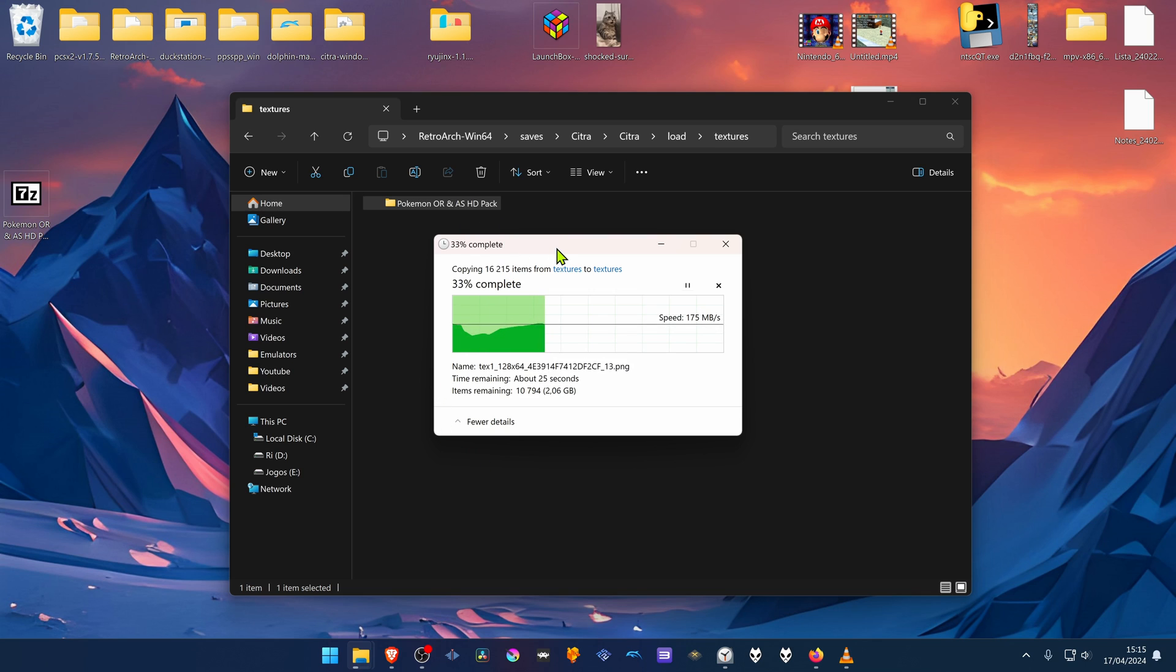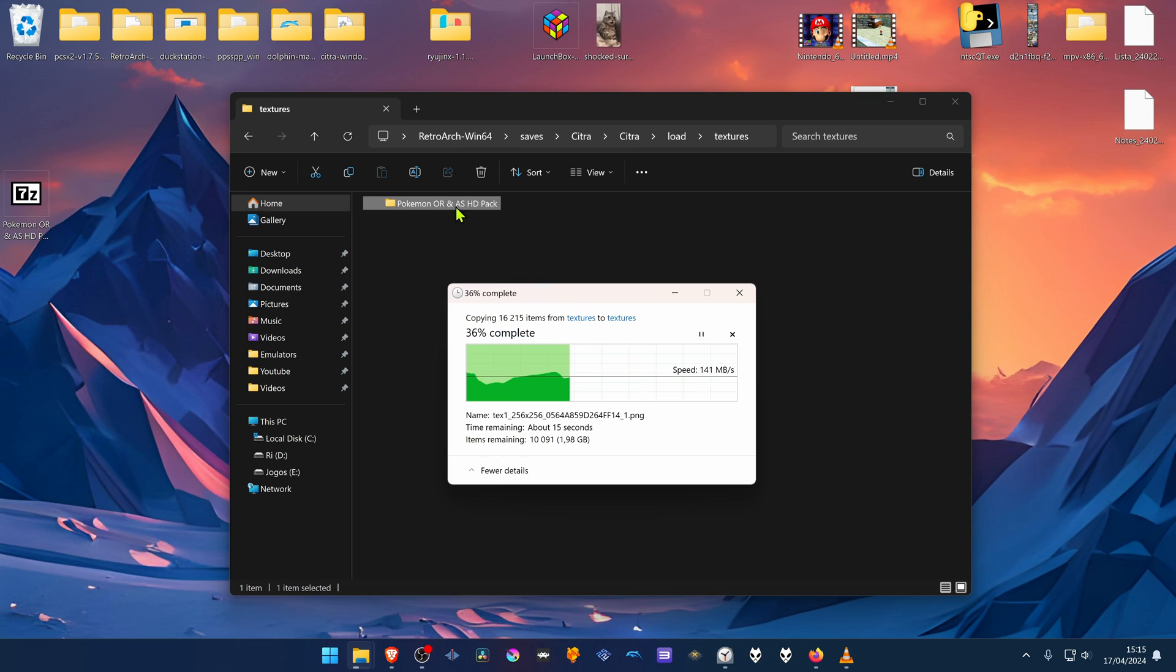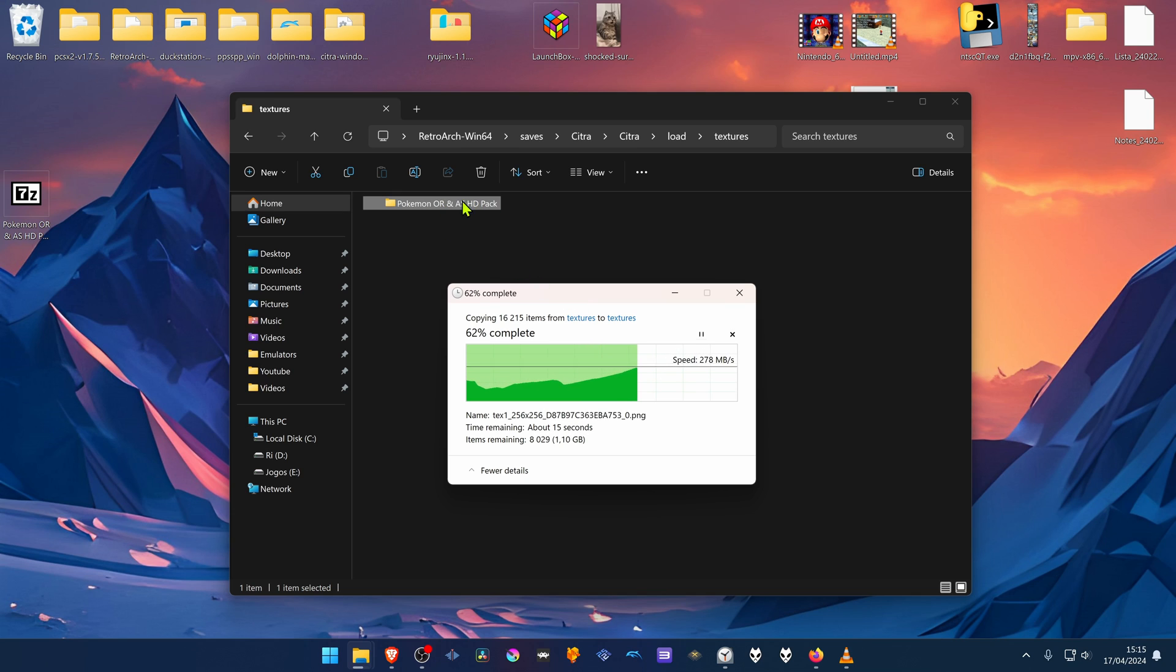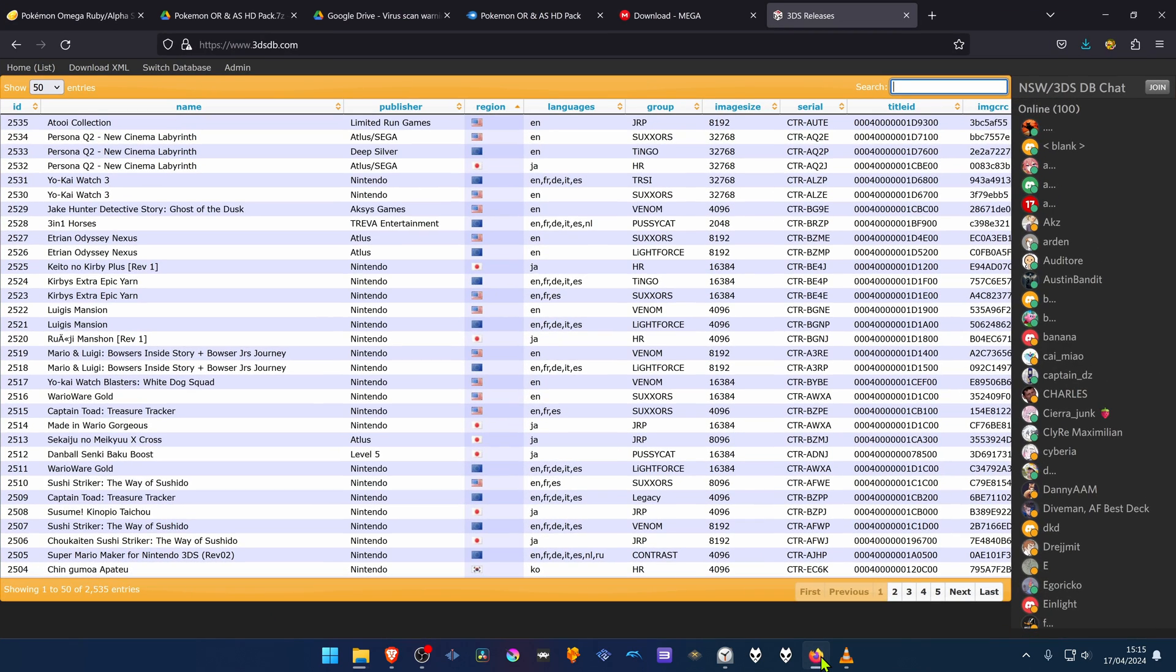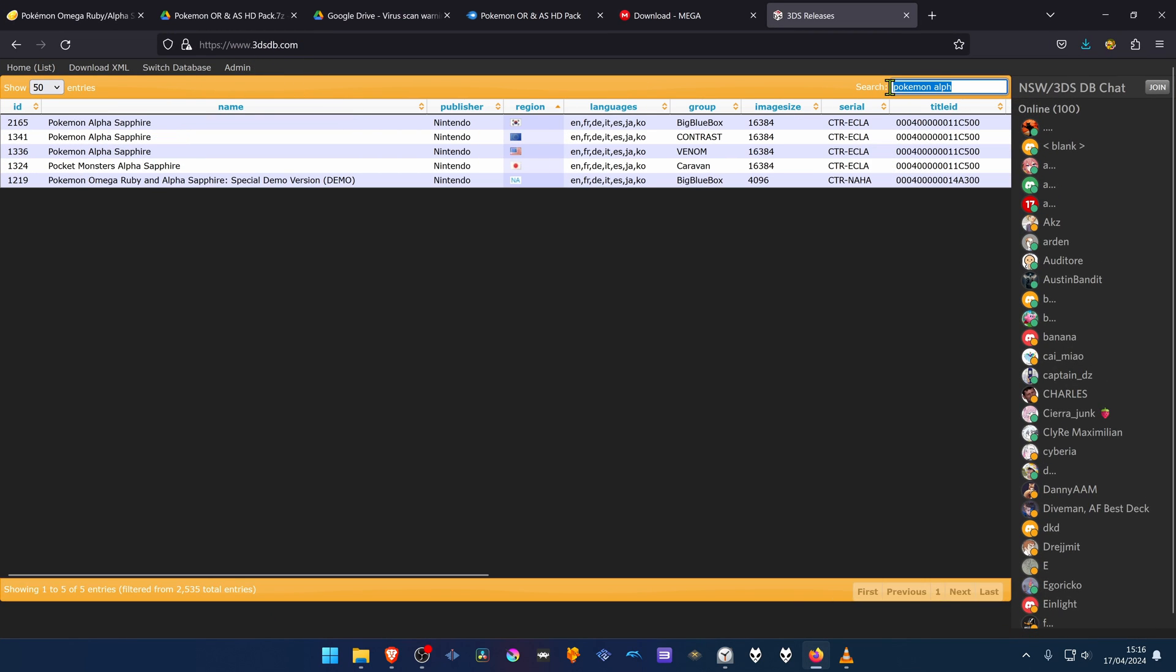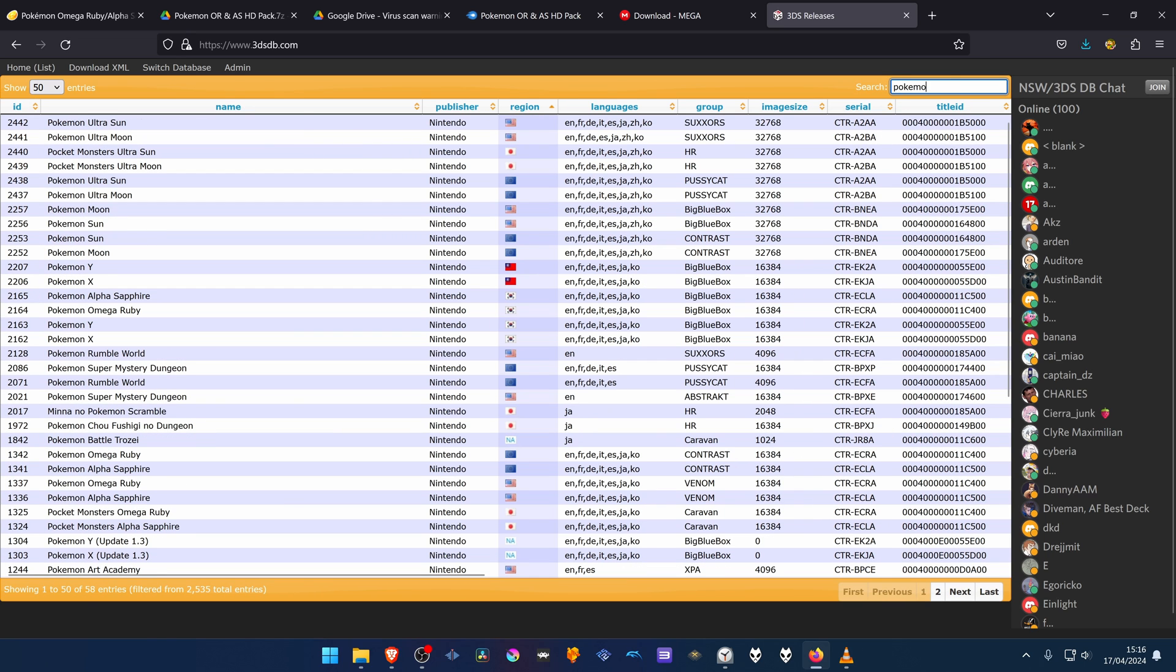And now we need to change the name of this folder to the game title ID. And you can search the title IDs of the games by going to the 3dsdatabase.com. Then search for Pokemon Alpha.